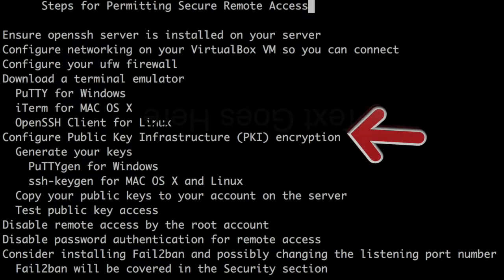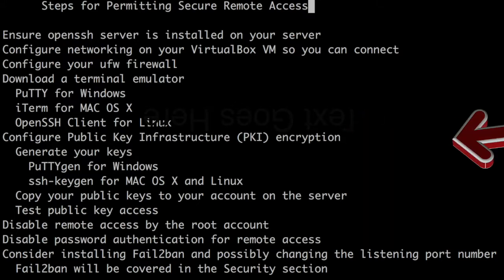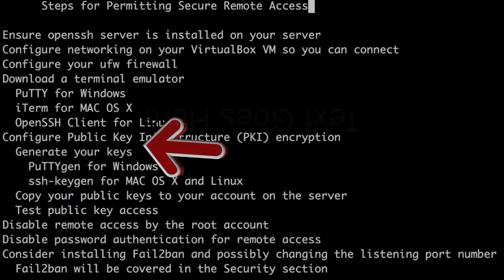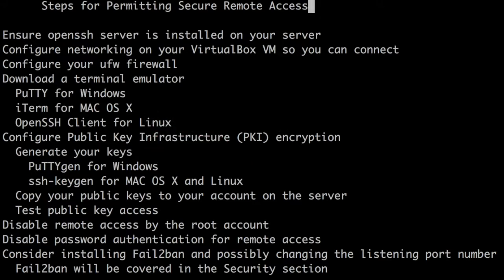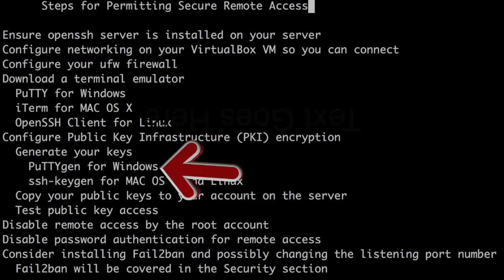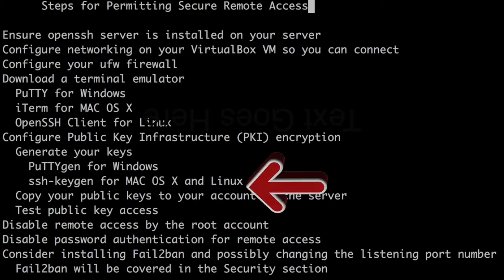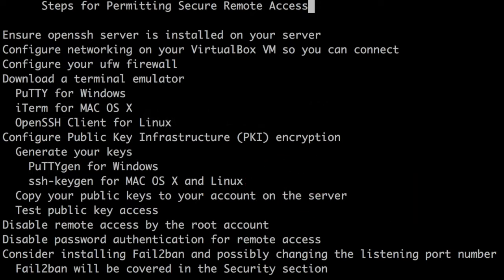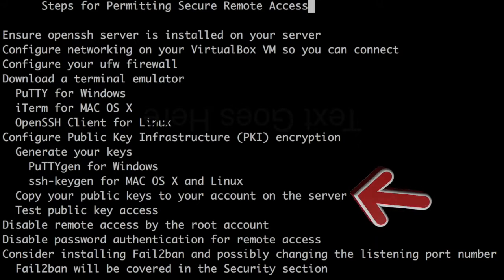Configure public key infrastructure or PKI encryption. To do that you'll generate your keys. You can do that using PuTTYgen for Windows or ssh-keygen for Mac OS X and Linux. Copy your public keys to your account on the server.